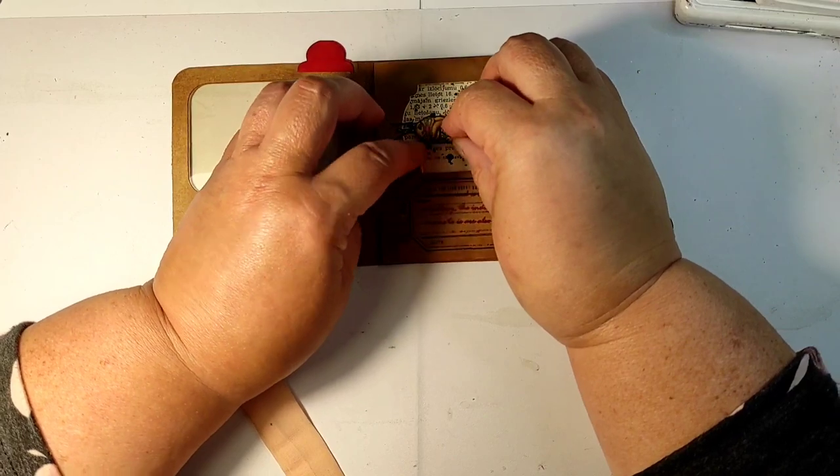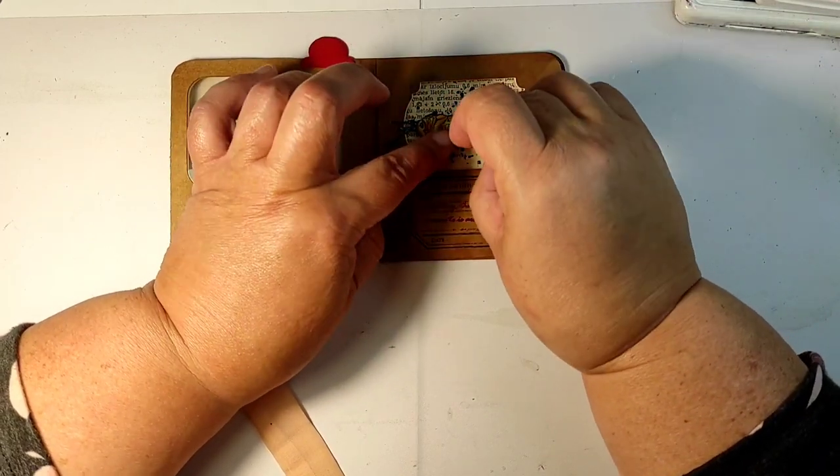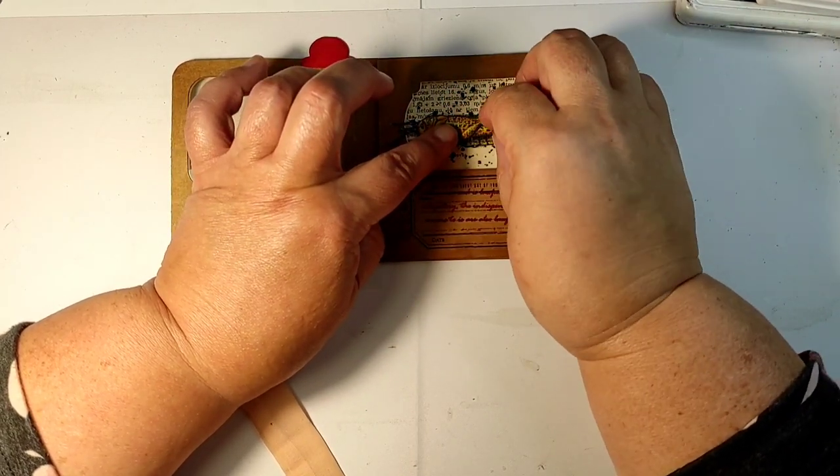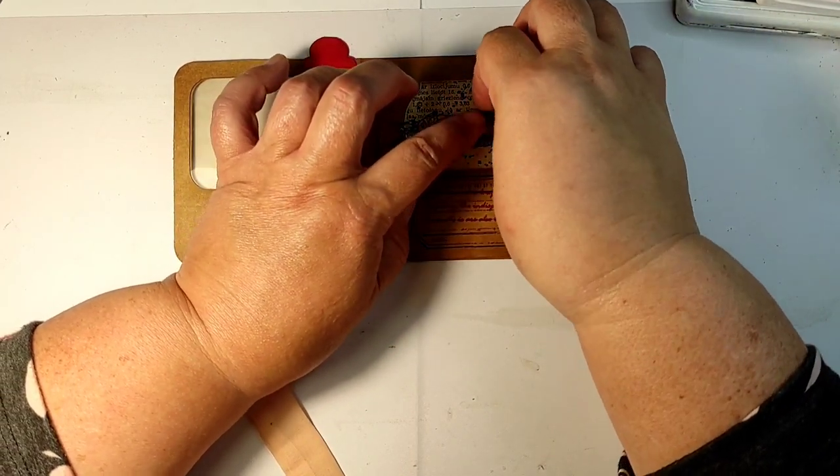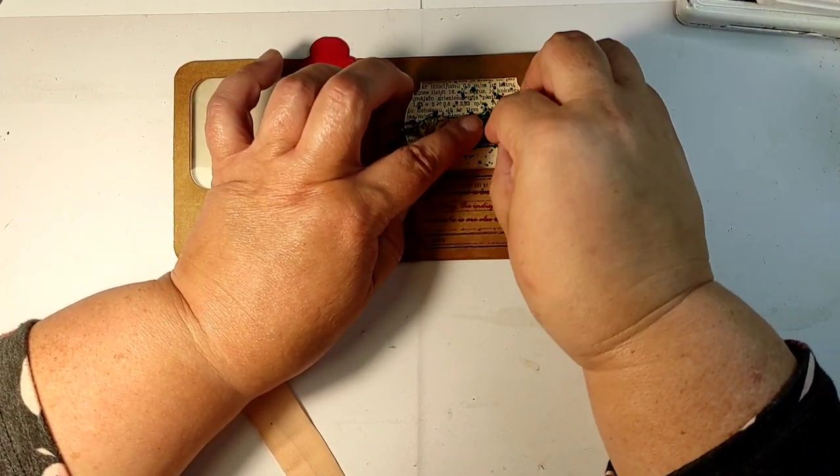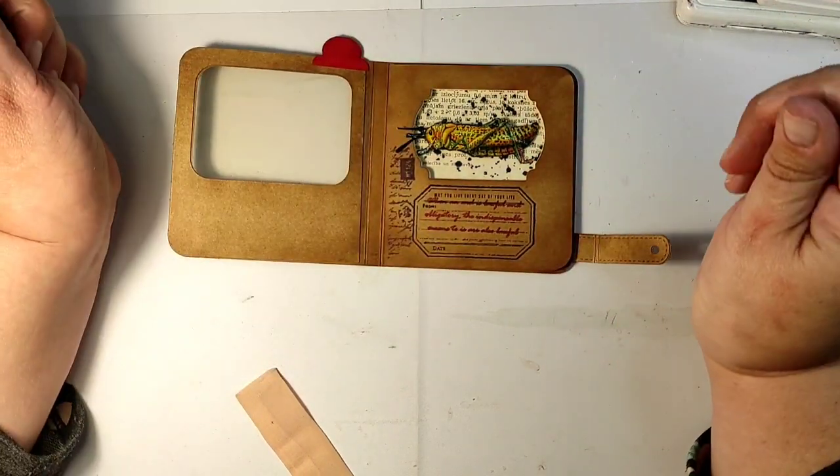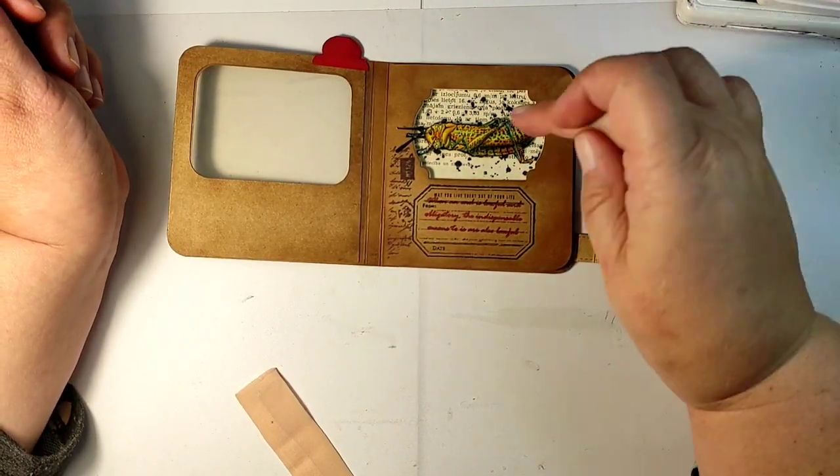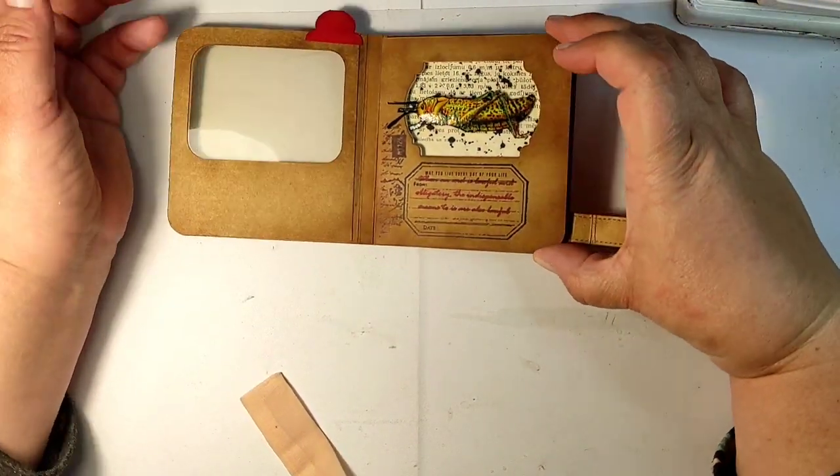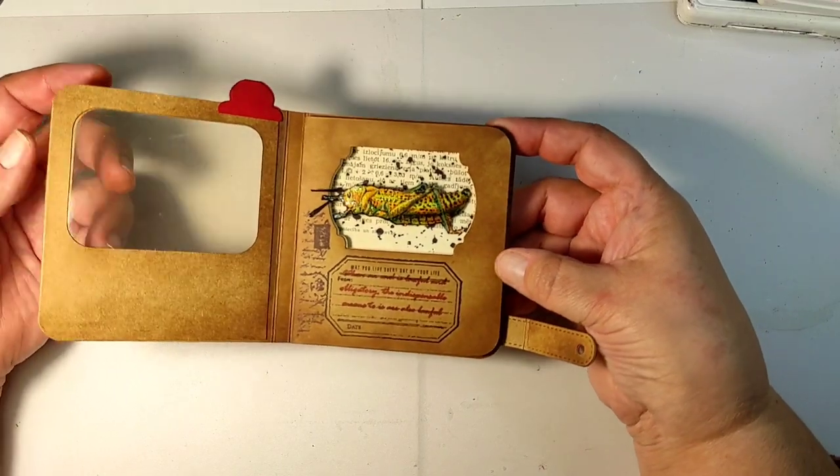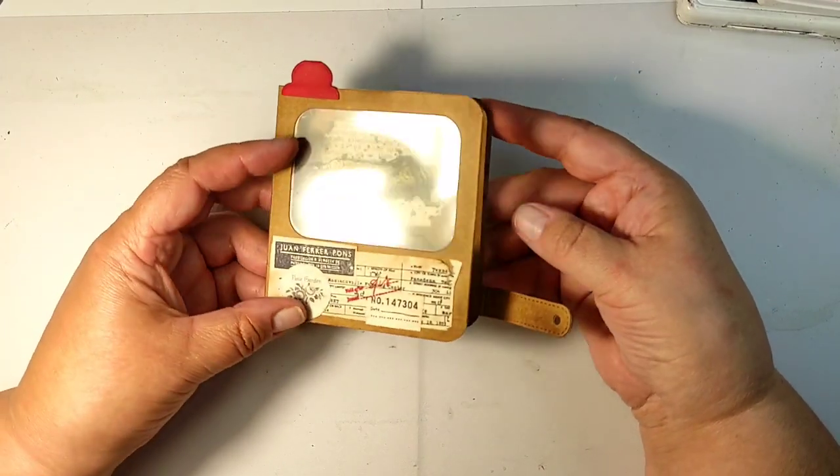I used the off-cuts of the foam sheet to glue them to the back of my grasshopper to give him a raise and dimension. And now it's just a matter of gluing it in place, but you will see that we will have to come back to him later.